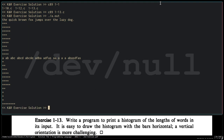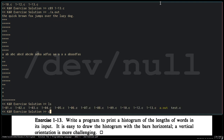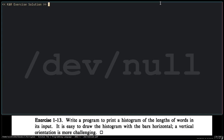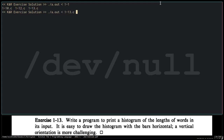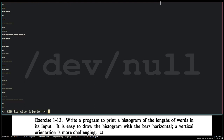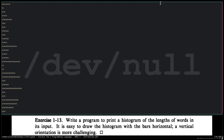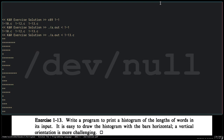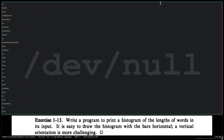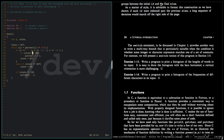So we can also use this — we can create a histogram of the source code for exercise 1-12. Instead of the input coming from the keyboard, the input will come from the file itself. Let's create the histogram for its own file. This is the histogram for the source code for exercise 1-13.